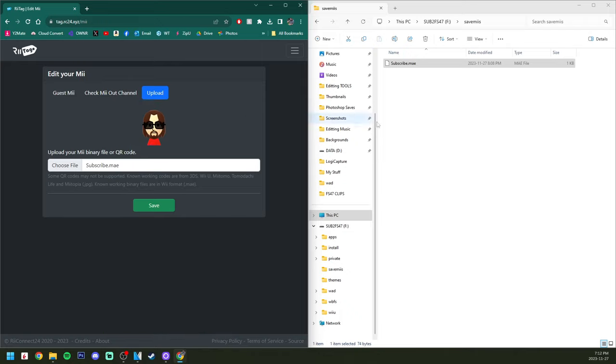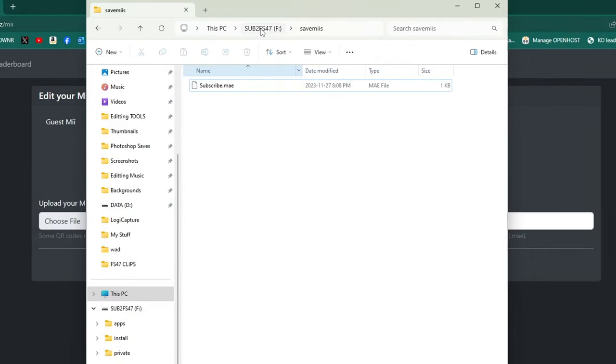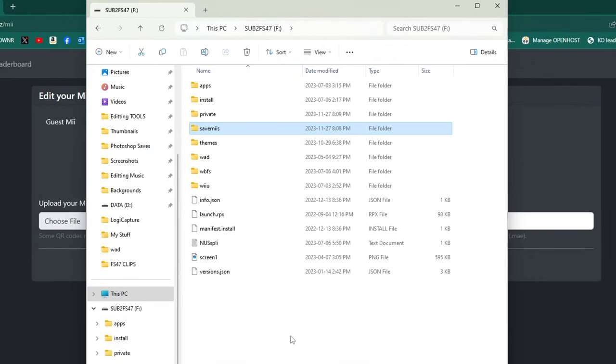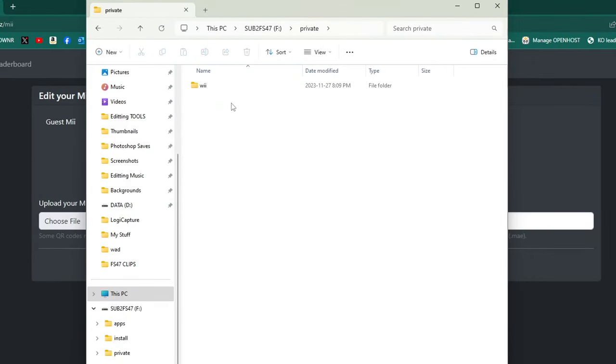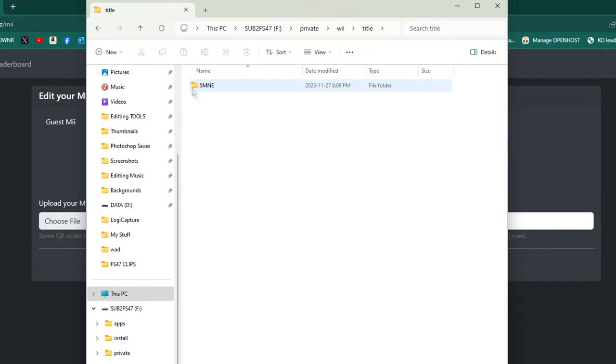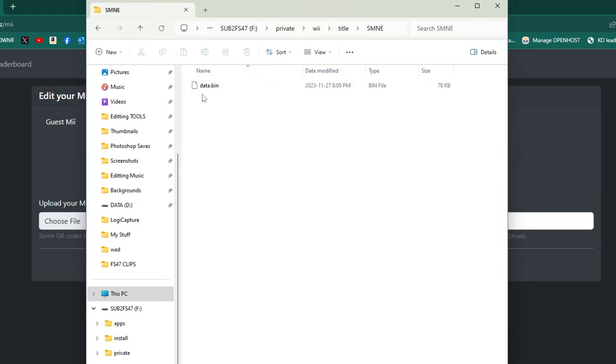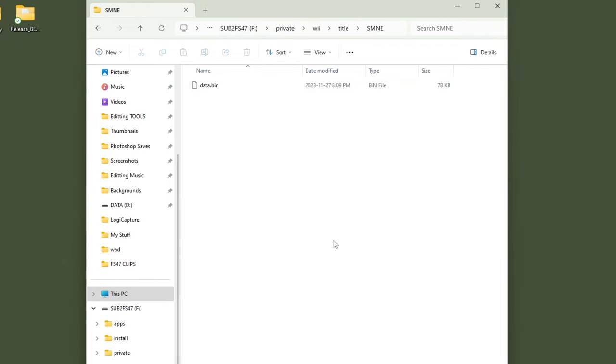Now let's move on to our save files. Back on the root of your SD card, let's go into private, Wii, title, and this is the title ID. This is the title ID for New Super Mario Bros. Wii North American region. Go inside and you should see a data.bin file. That is your actual save data right there.